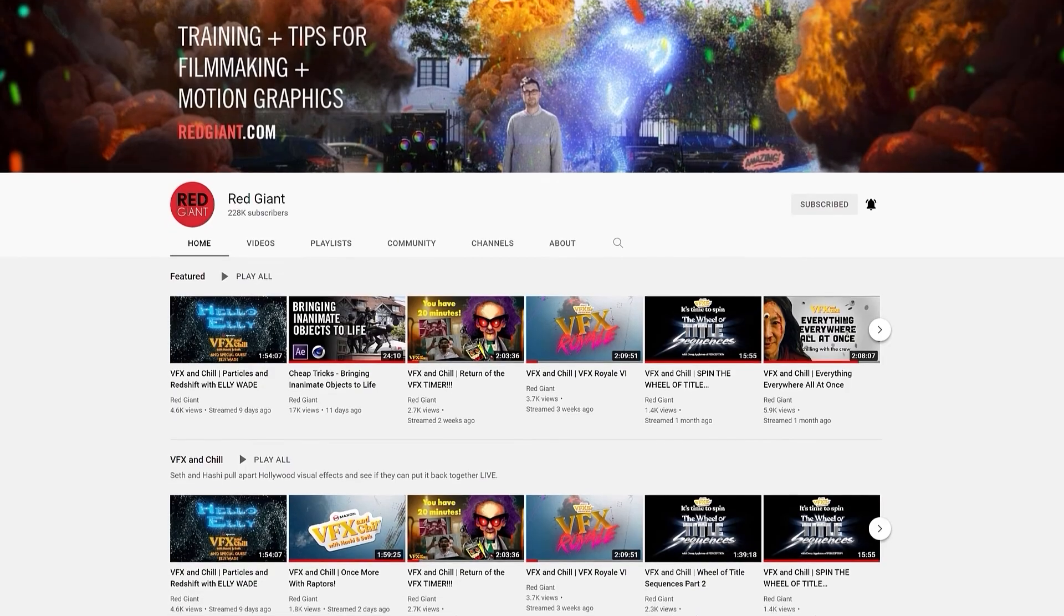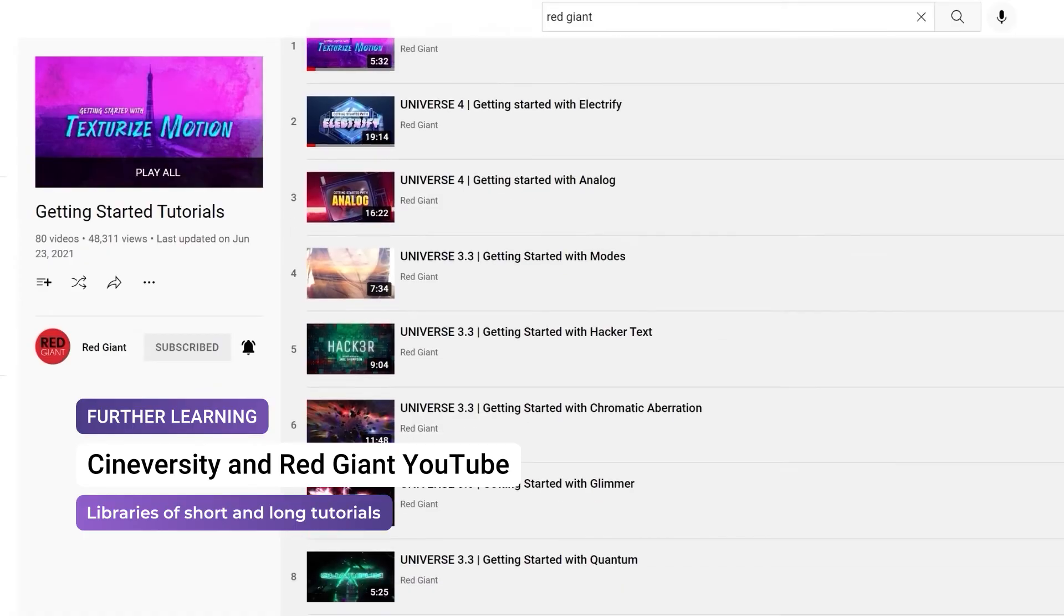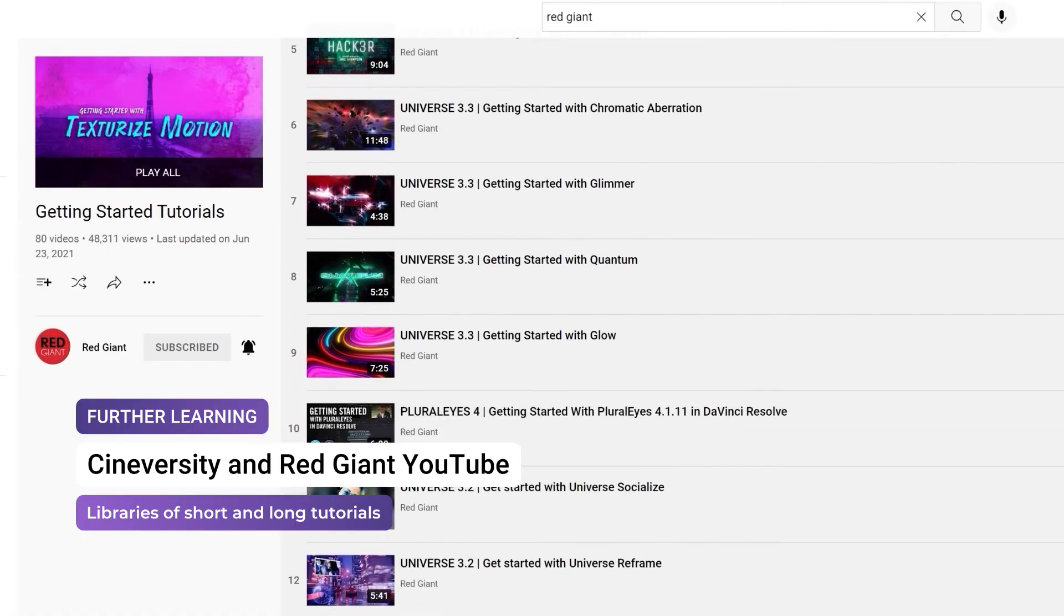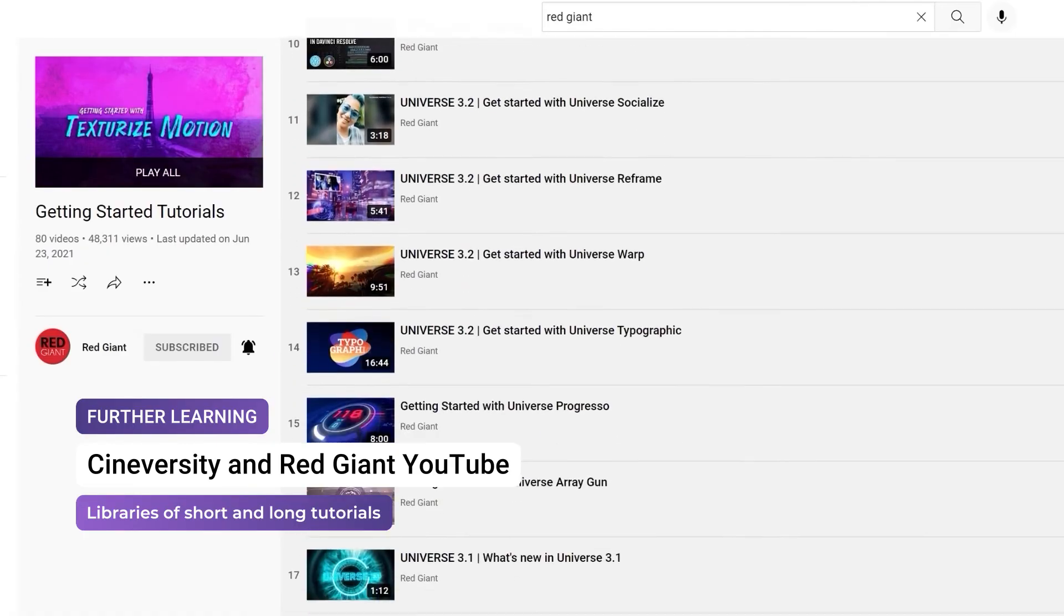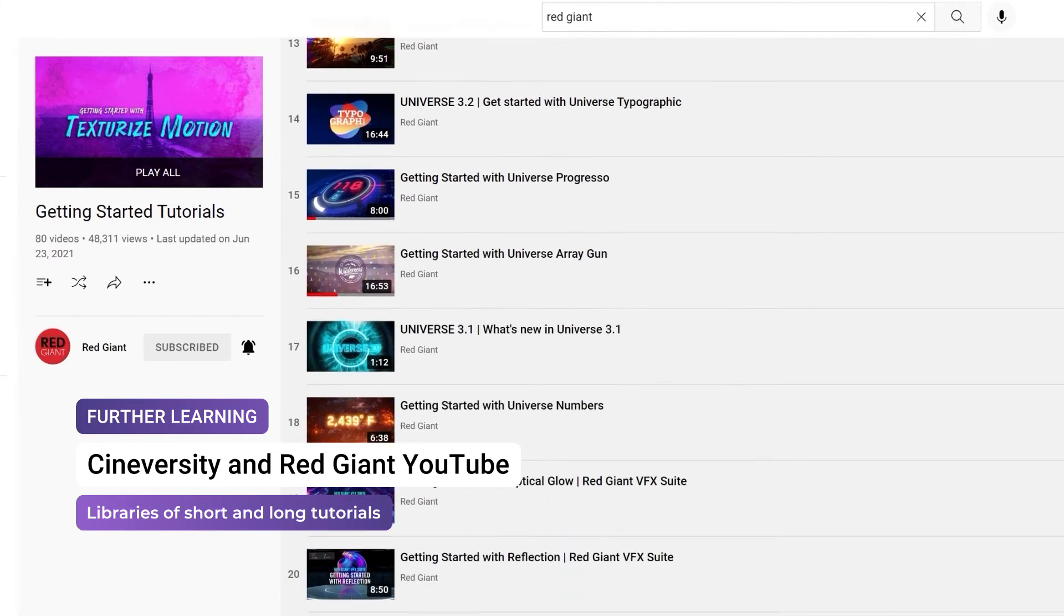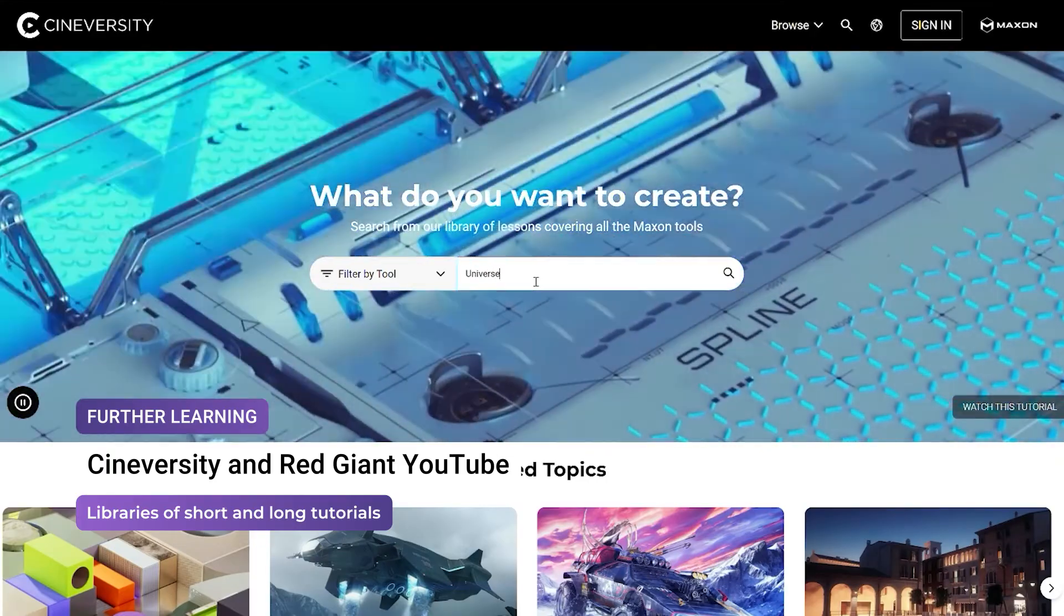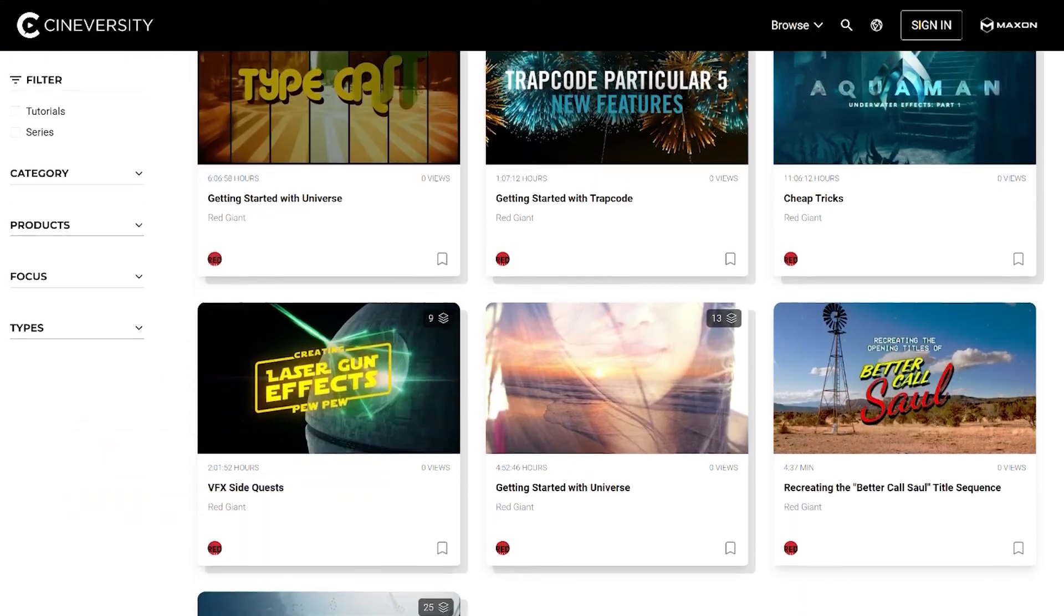We have in-depth tutorials for almost all of the tools in Red Giant Universe, so if you'd like to go into more detail about how to get the best out of each effect, check out the links in the description, or search the tool in Cineversity.